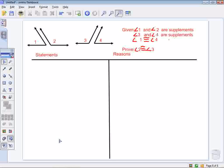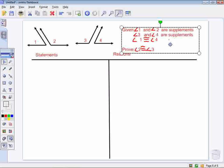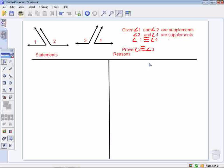We're going to do a proof and prove the congruent supplements theorem. Here we have angle 1, angle 2 together, angle 3, and angle 4. Our given information is that angle 1 and angle 2 are supplements, angle 3 and angle 4 are supplements, and angle 1 is congruent to angle 4. What we want to prove is that angle 2 is congruent to angle 3.